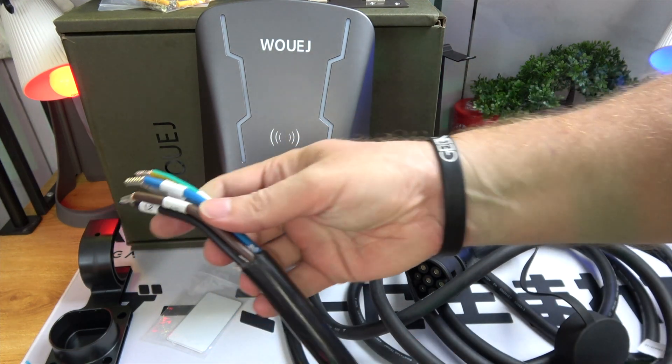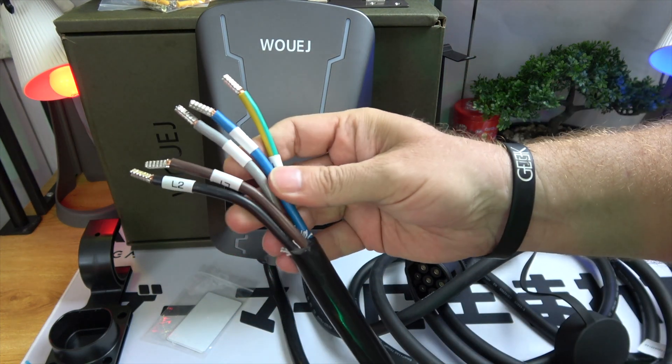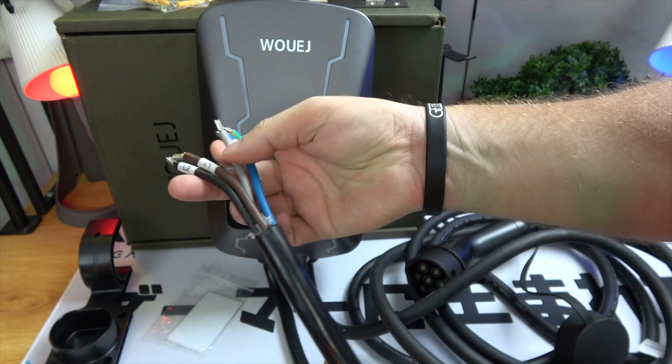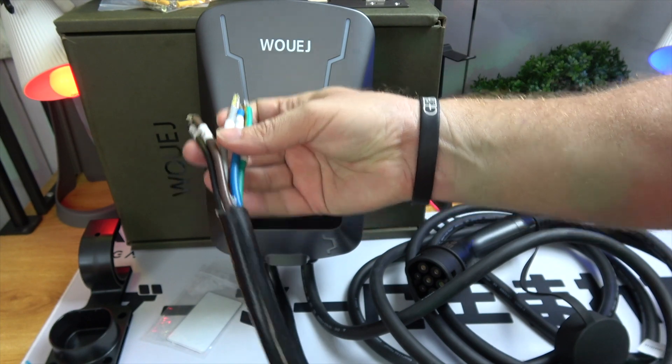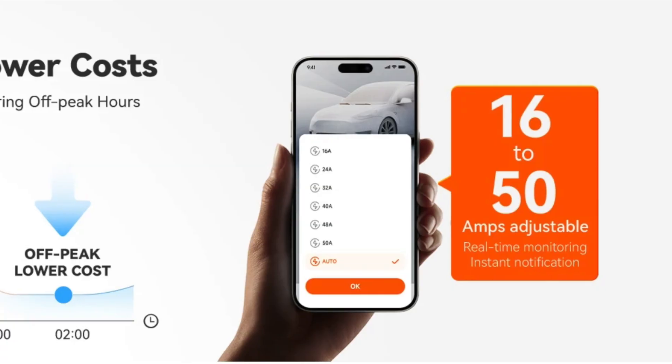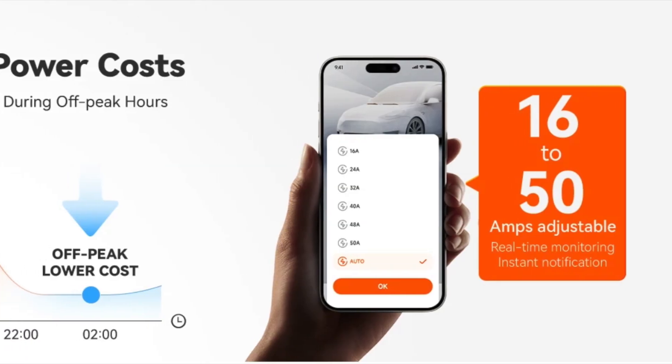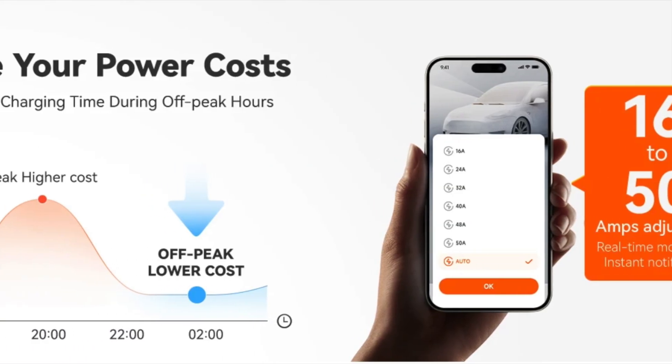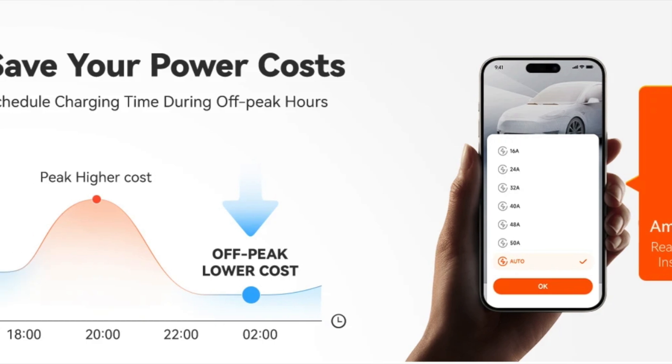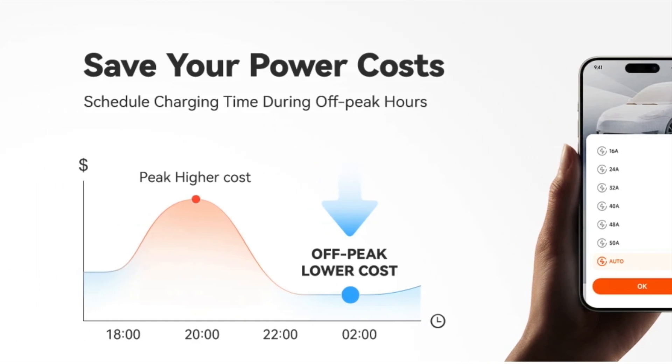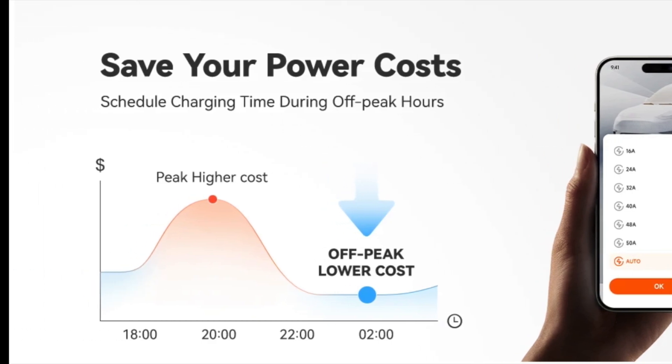You can also integrate this charging station into your smart home setup via a mobile app connected over Wi-Fi, or use one of the provided RFID cards to start the charge. This makes it not just a powerful tool, but a convenient one as well.